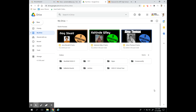Hi everyone, it's Mrs. Martinez with Martinez Art Lab. Today we're going to be working in Google Drawings and we're going to be working to show form versus shape. I'll tell you what that is in just a second.